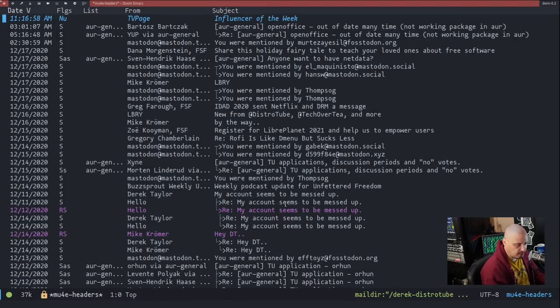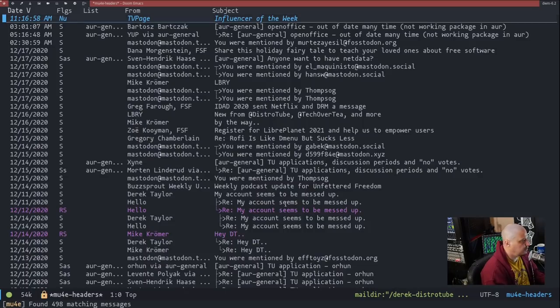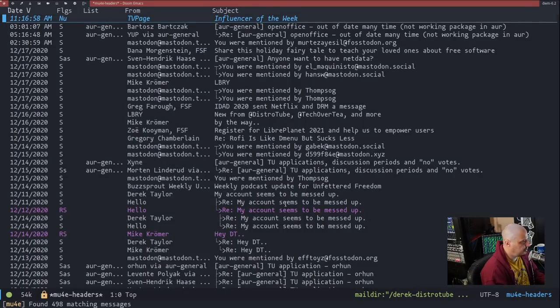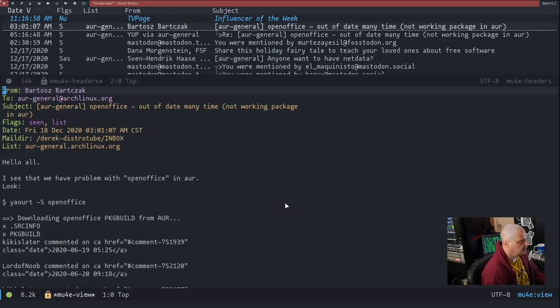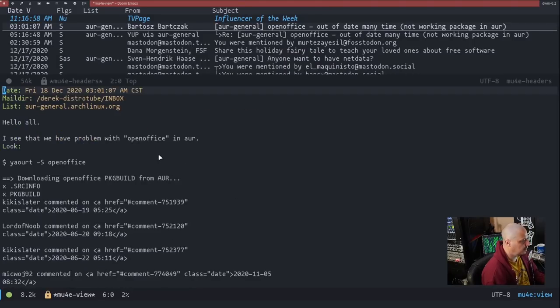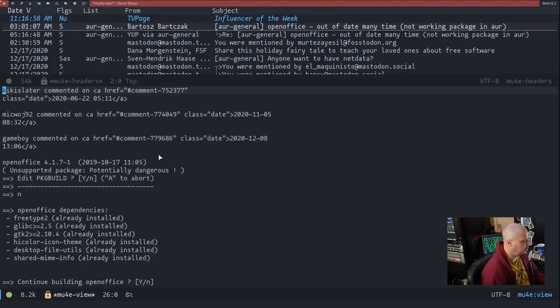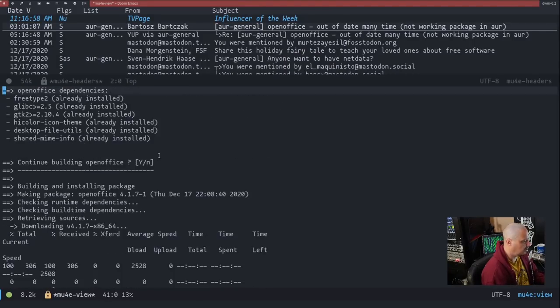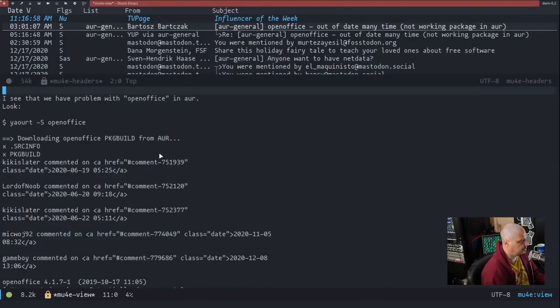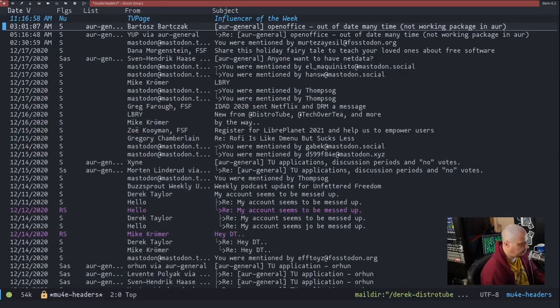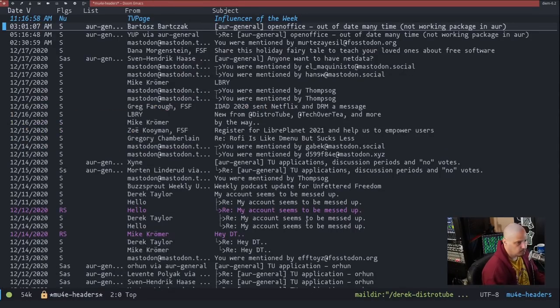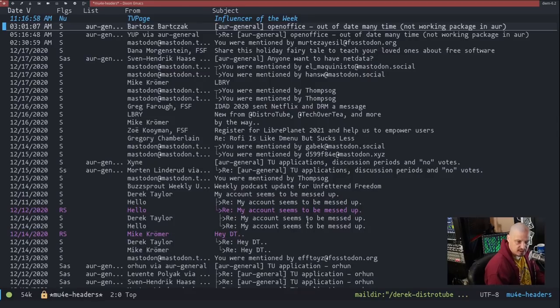And I have hotkeys in my config.org that allow me to jump between inbox and sent and trash. So if I type I on the keyboard right now, you can see it will go to derek-distrotube's inbox. And there you go. This is my email. If I wanted to go down here and read one of these emails, so maybe I wanted to read this latest message from the AUR mailing list here. It's a public mailing list, so no harm in reading this. You just click on it. You can read it.